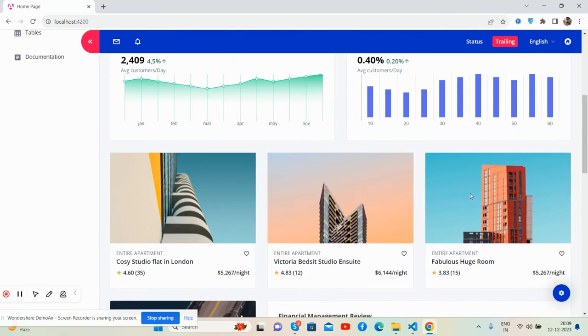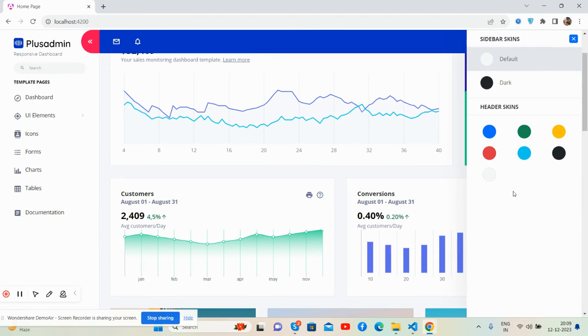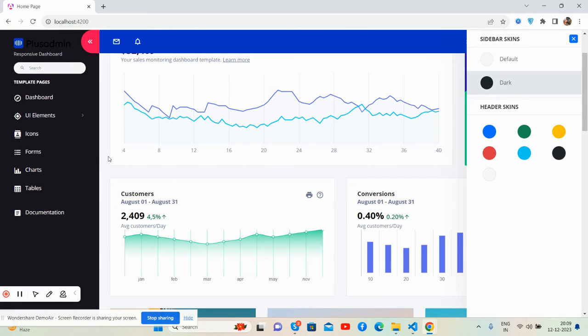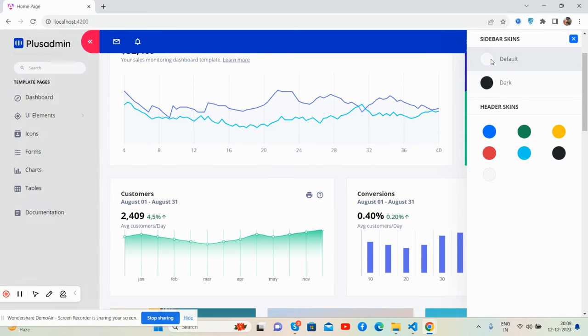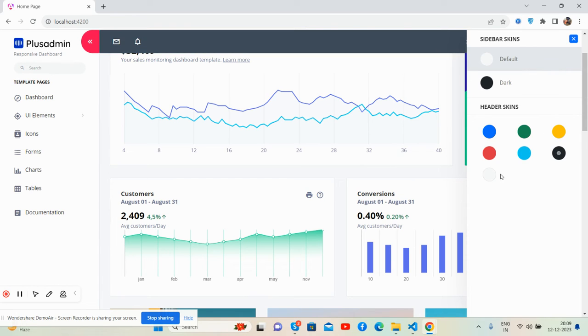Now I will show you the settings section as well. See, we can change the sidebar color. See, and also top skin. See, green, yellow, red, light blue, black.